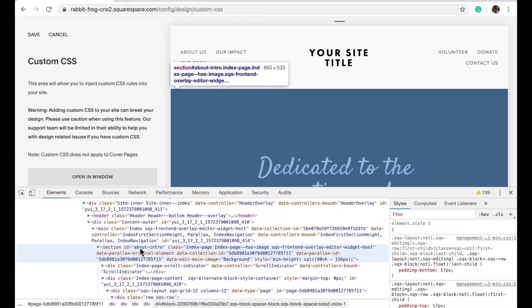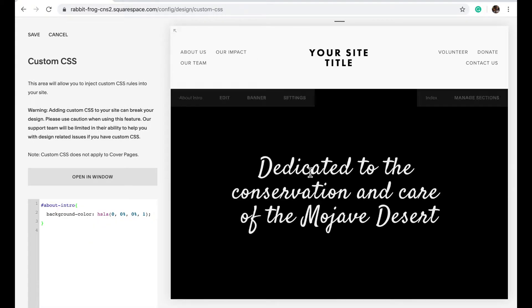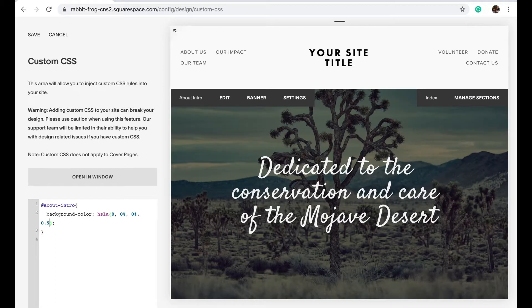For Brine templates, it is the URL slug, but if you're not using a Brine template, you might have to search for this section ID instead. If it does work, you can take the value and alter it to any number between zero and one in order to get your desired effect.